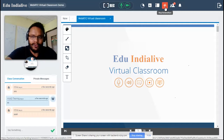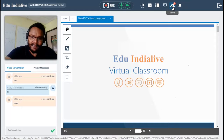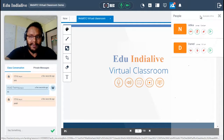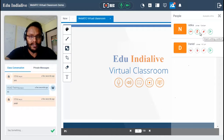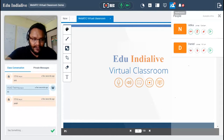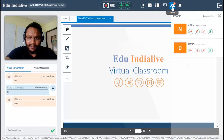To stop screen sharing, click the stop screen share button. Next to that we have the people tab, which is your attendees list. The icon itself shows the total number of participants. Click on the people tab to see who is participating. You can give students audio, video, and writing controls by clicking the icons in front of their names. To enable whiteboard tools for a student, click the pencil icon in front of their name.